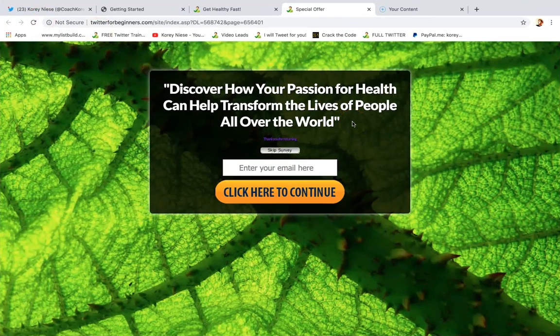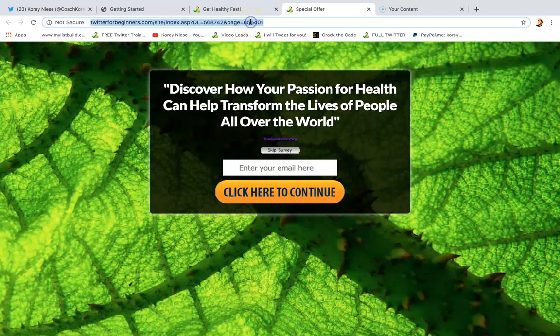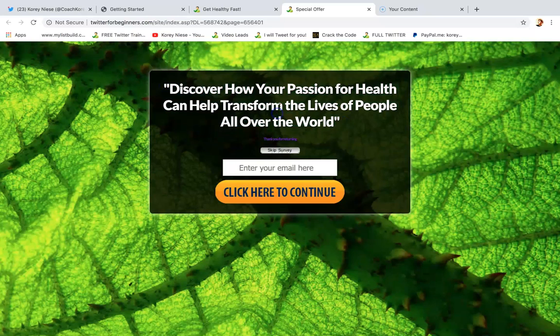Herbalife lead capture page — how to generate a targeted email list for your Herbalife business. I've got the capture page right here: 'Discover how your passion for health can help transform the lives of people all over the world.' I think this is perfect for your company.